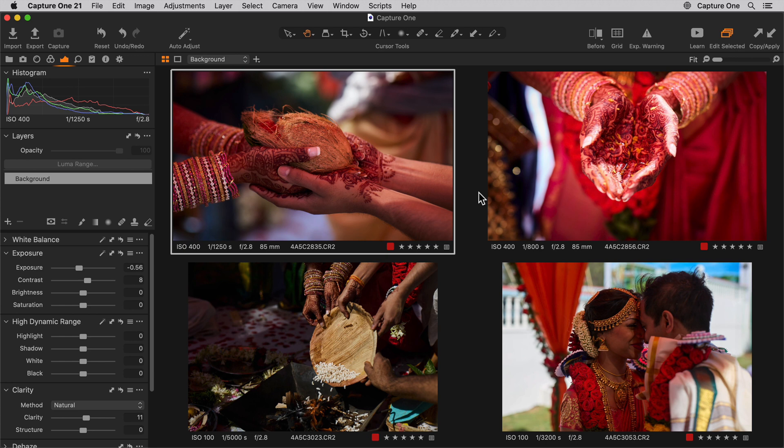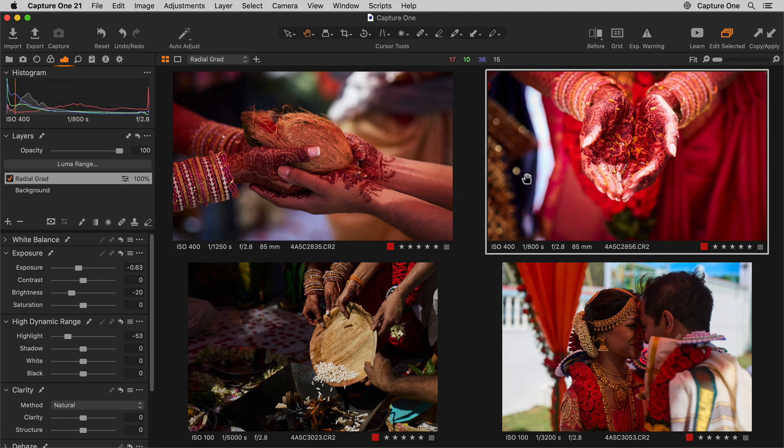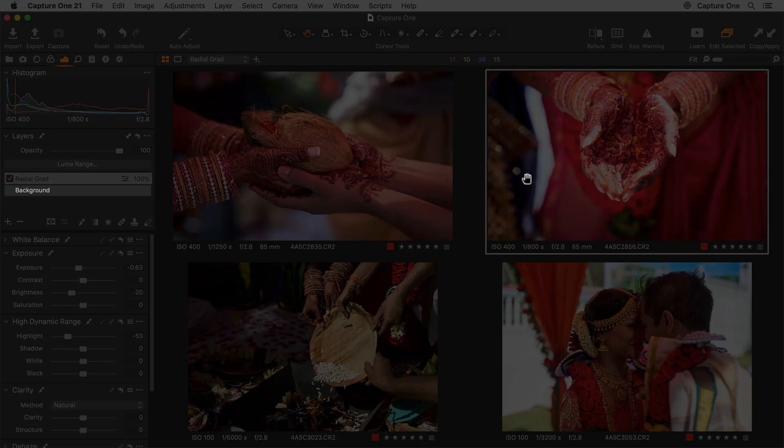It's also worth noting when using SpeedEdit on multiple photos, layers are ignored and the adjustment will be made to the background.